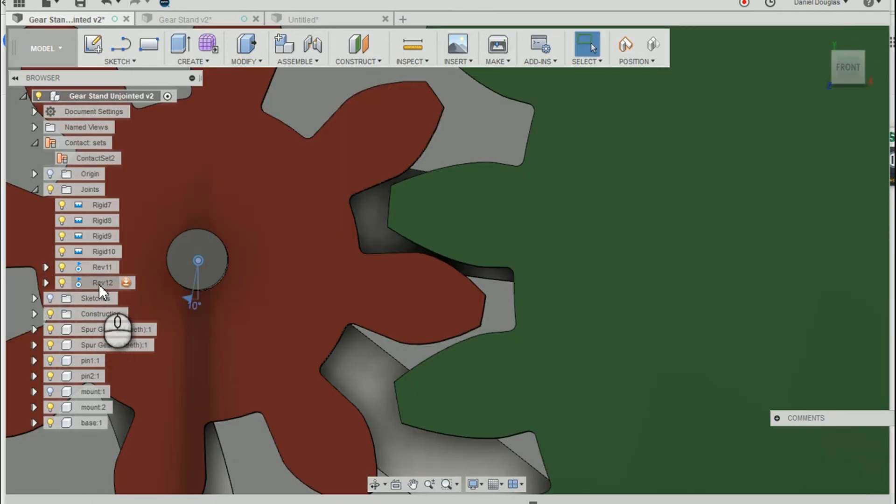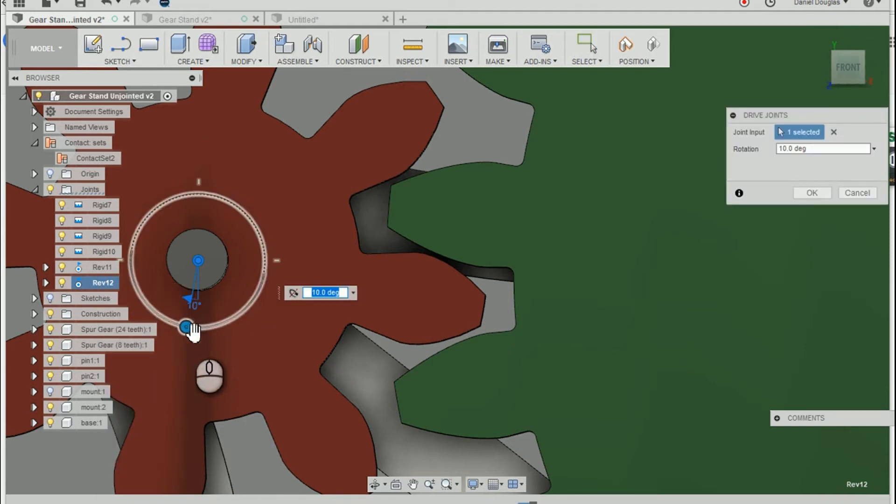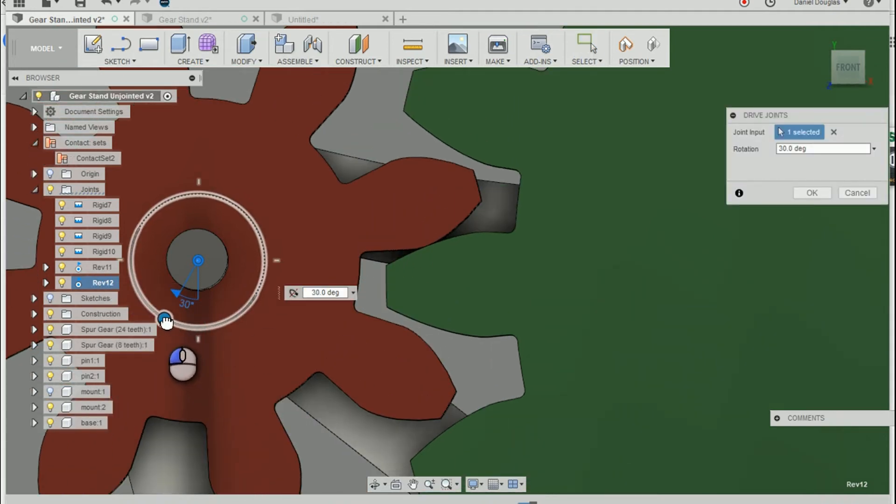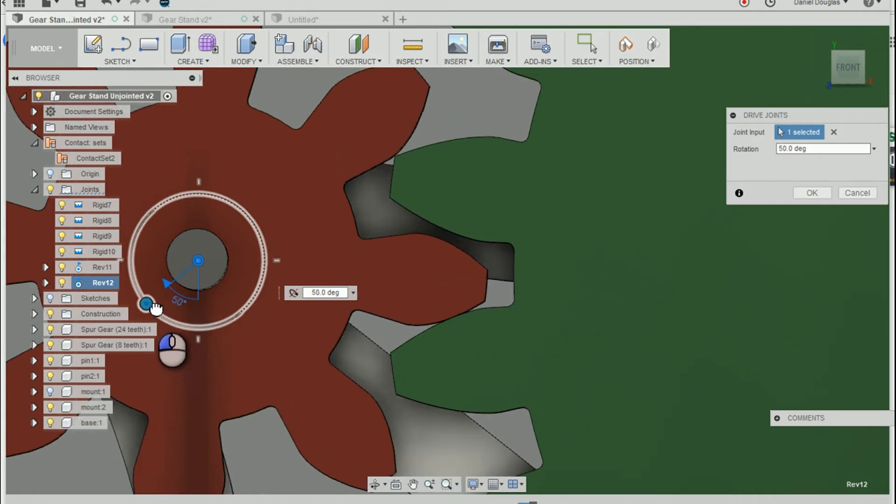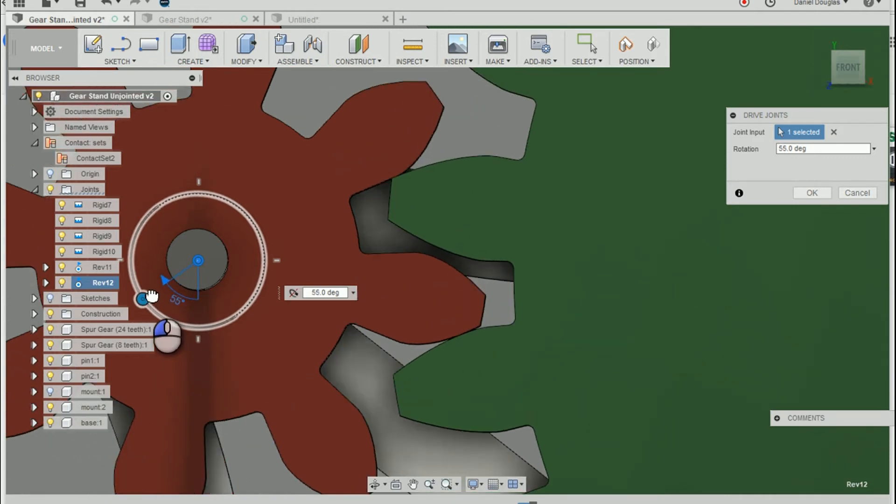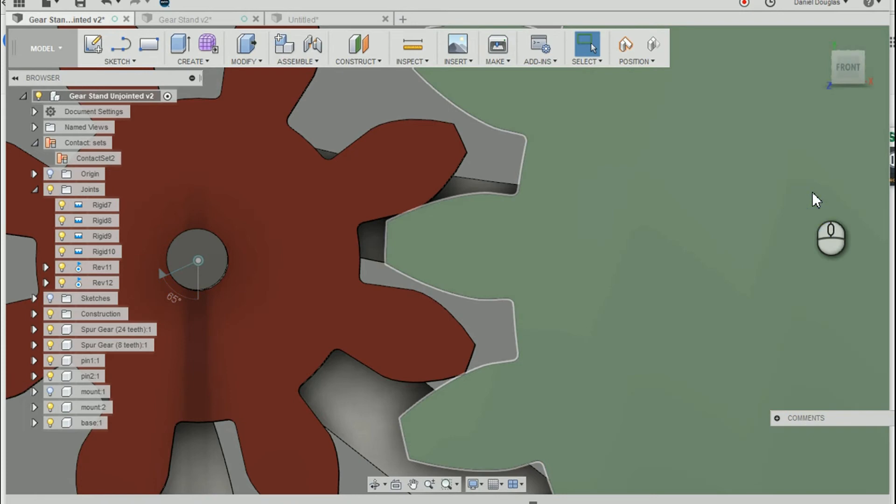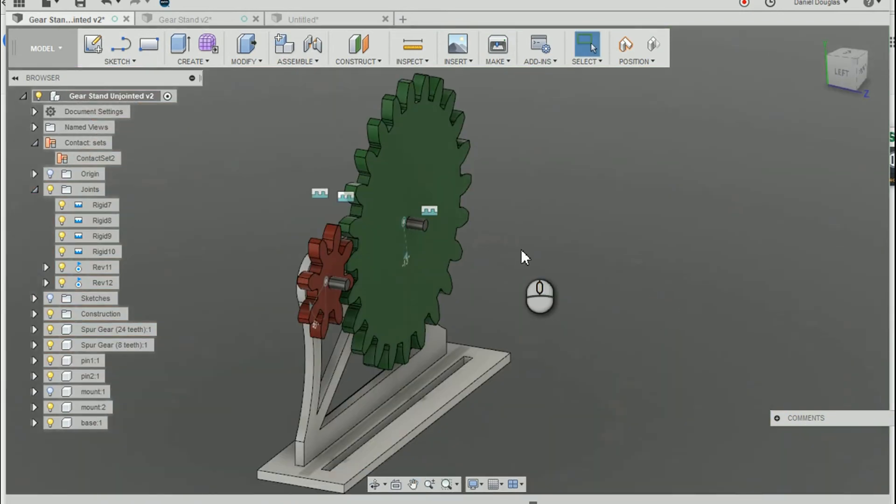So let's drive this joint. Look at that. Very nice. And there you have it.